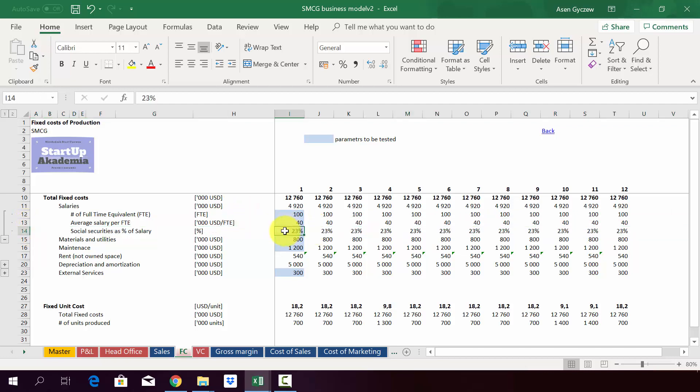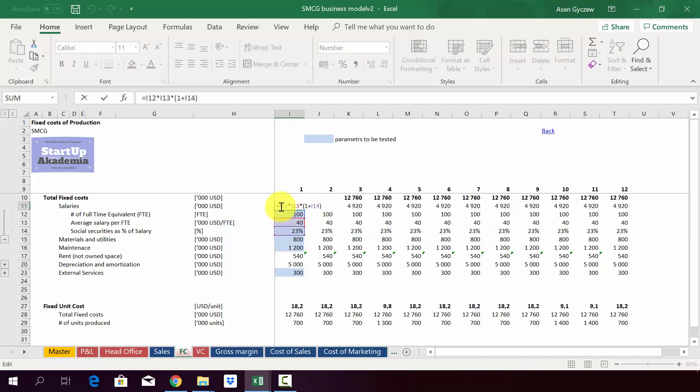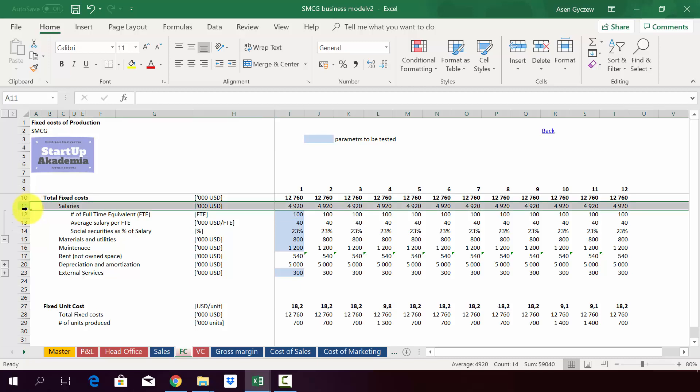And then we've got social security as a percentage of salary, so all the things on top of the salary you pay. It might be other benefits as well. Thanks to this we get the total cost of salaries in row 11.